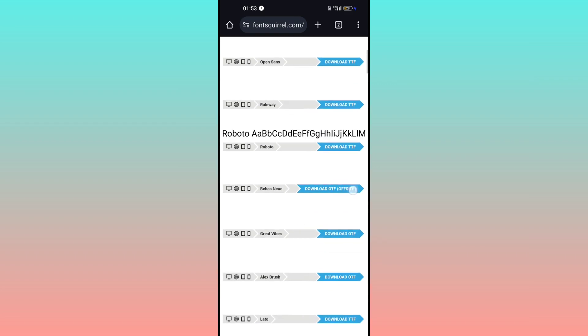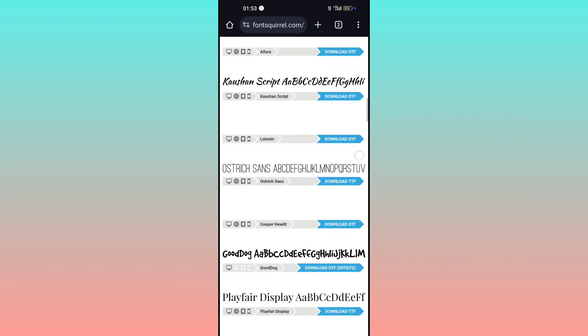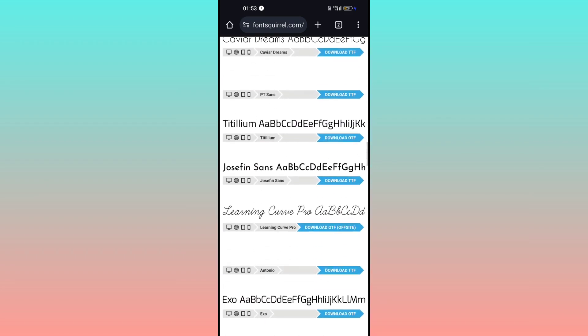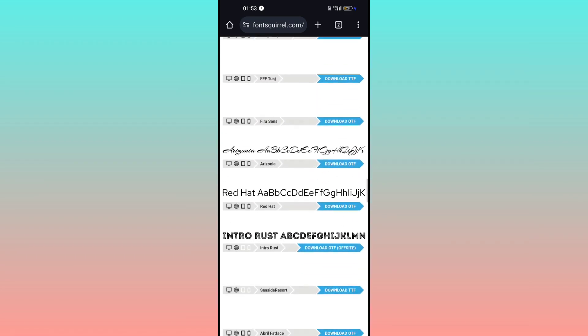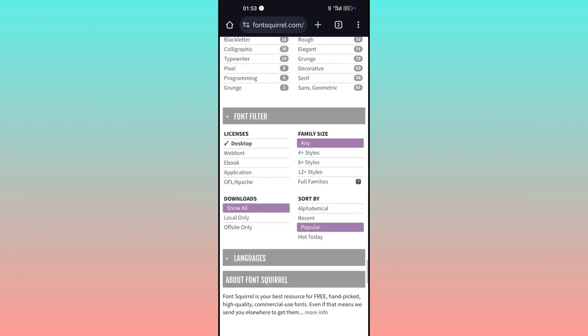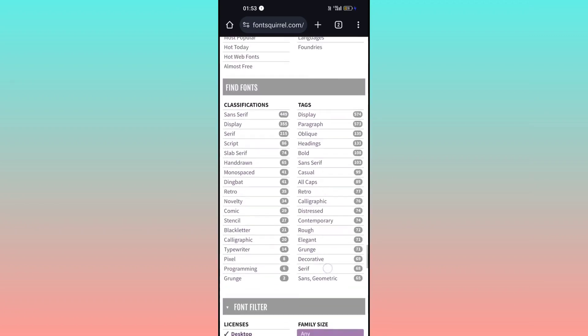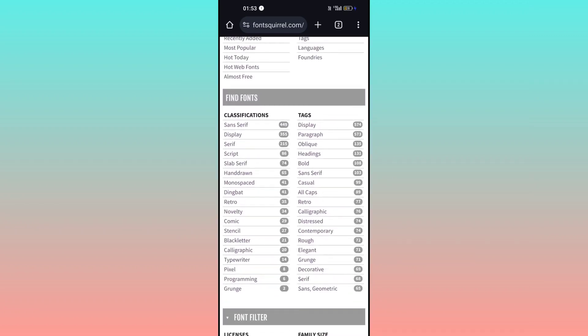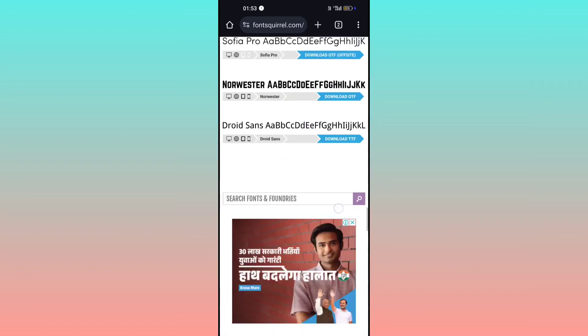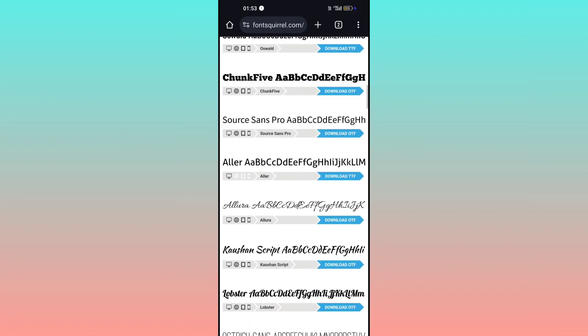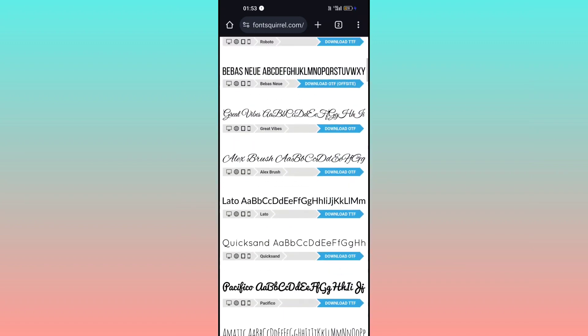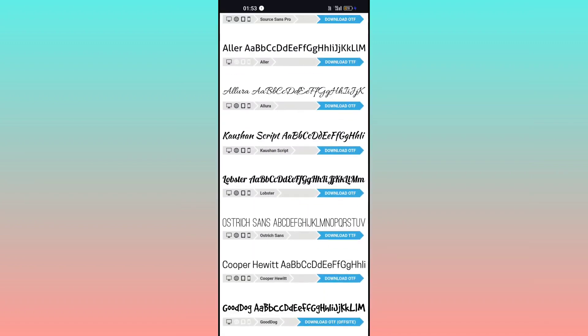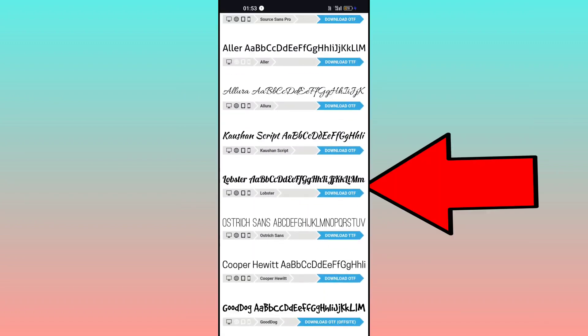There are thousands of fonts and it's categorized as well. But for example, I will download this Lobster one.